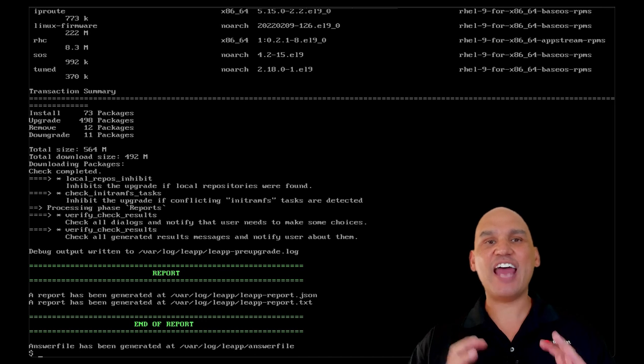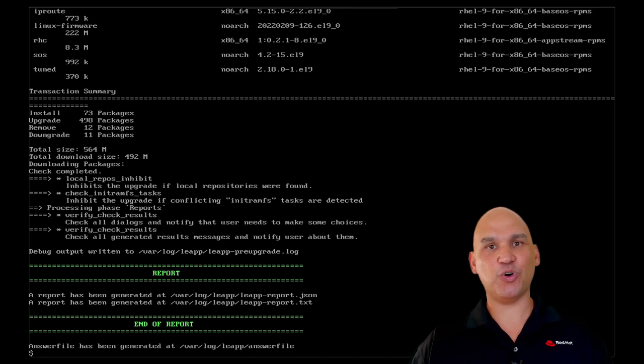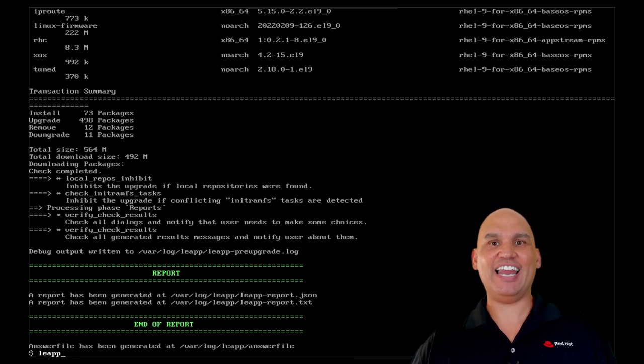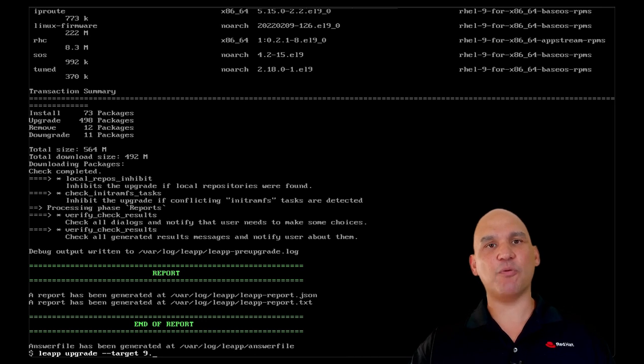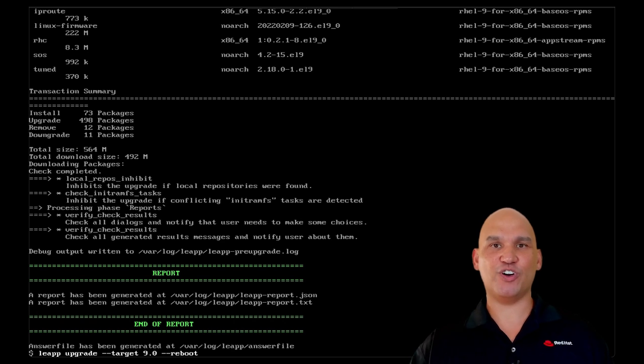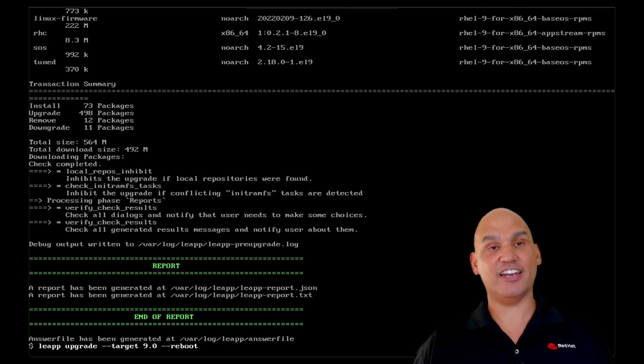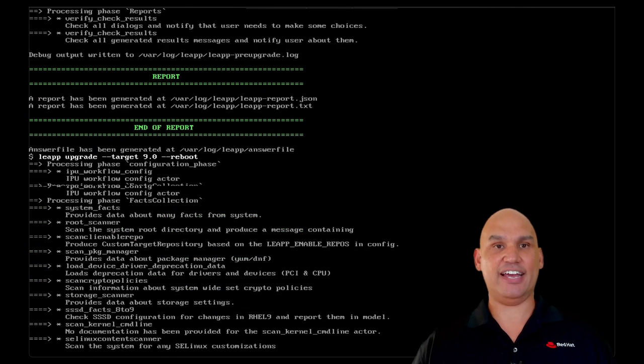At Red Hat, we have a predictable three-year release cycle, and this means that your upgrades can be accounted for. We even have an upgrade tool called Leap, which allows you to upgrade from one major version of Red Hat Enterprise Linux to the next.